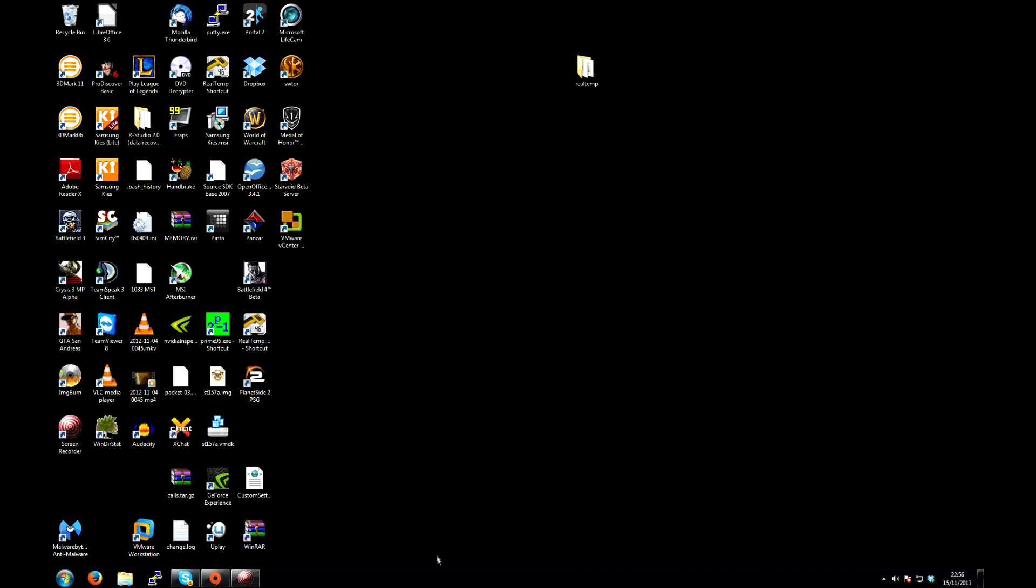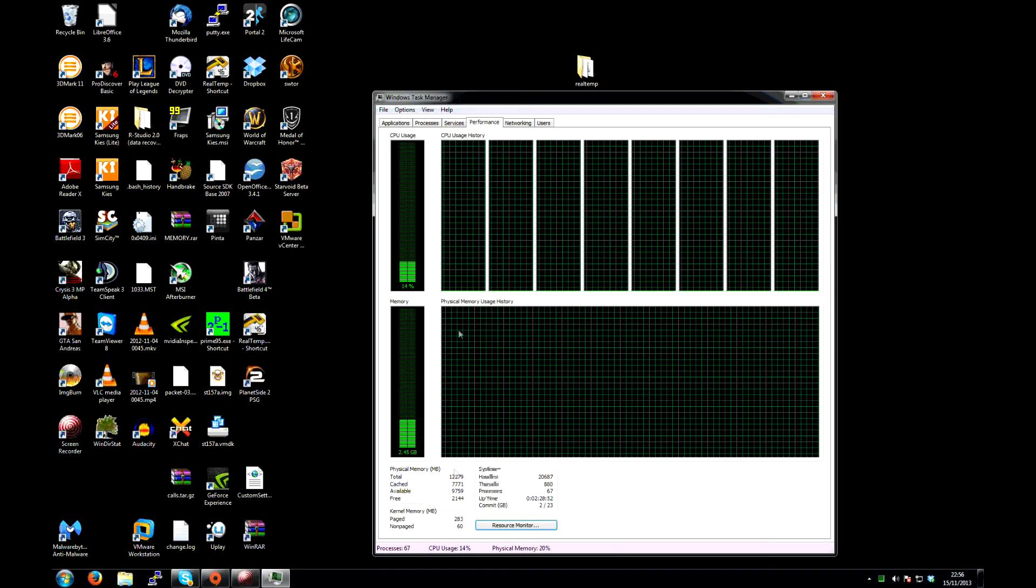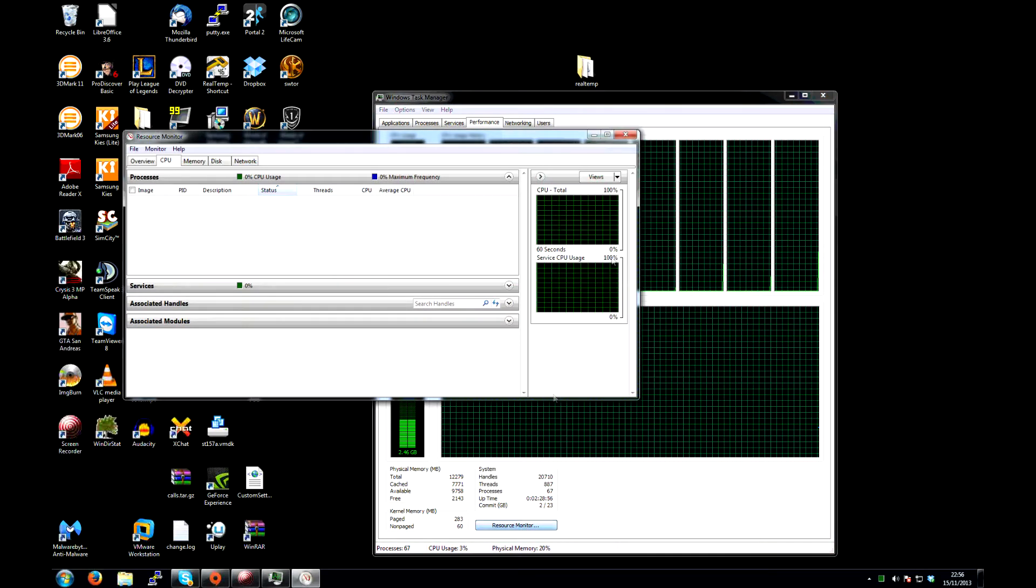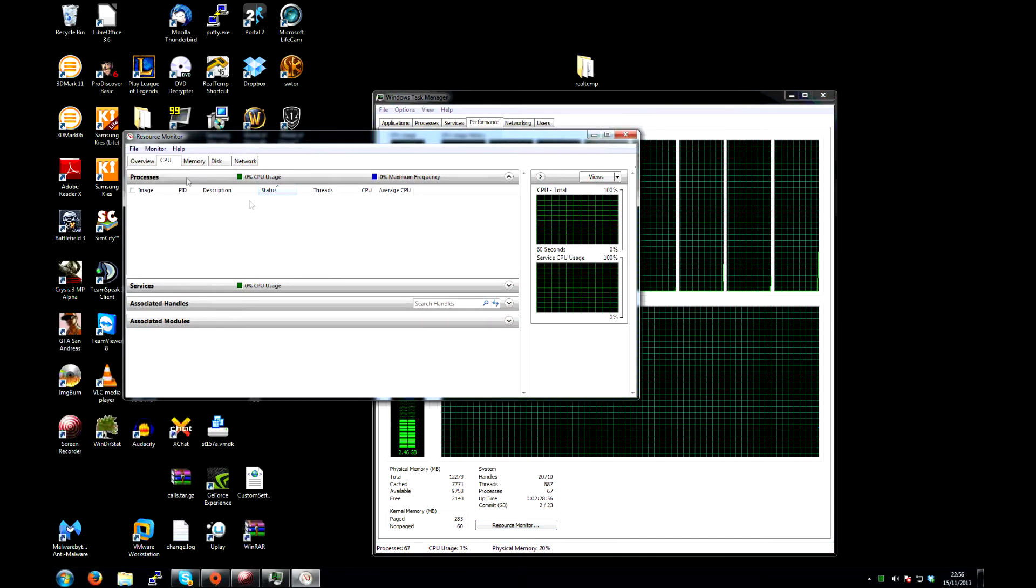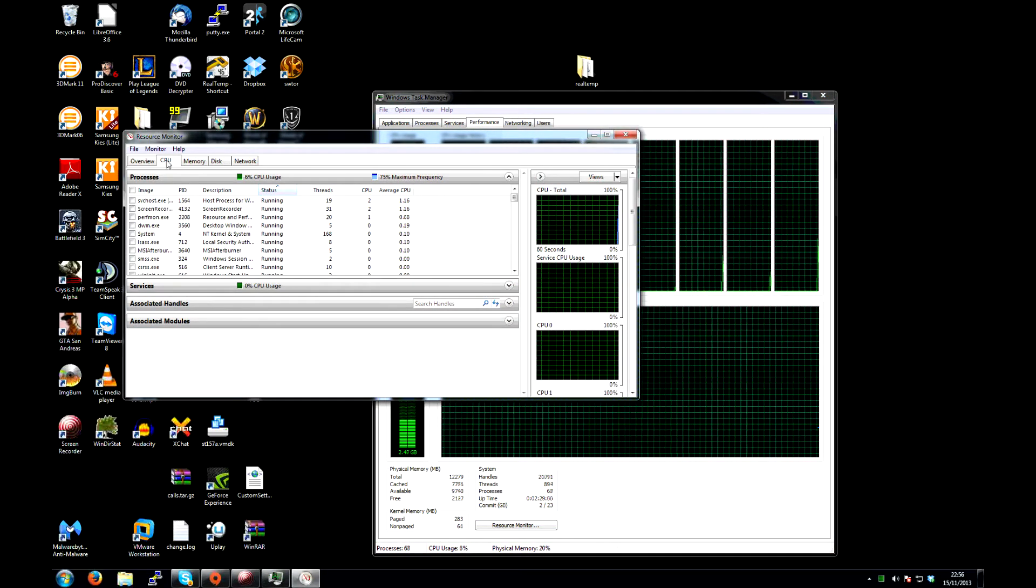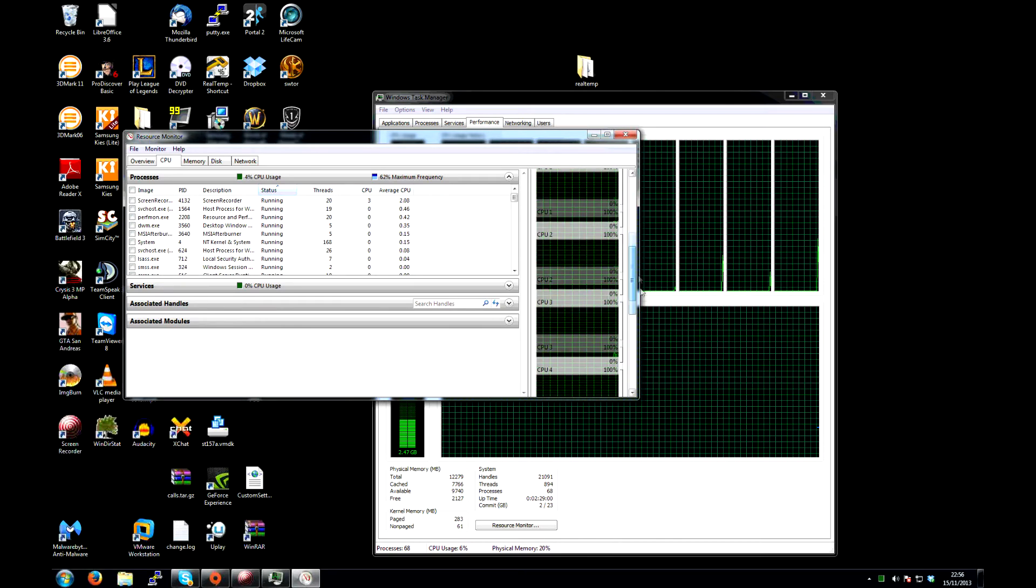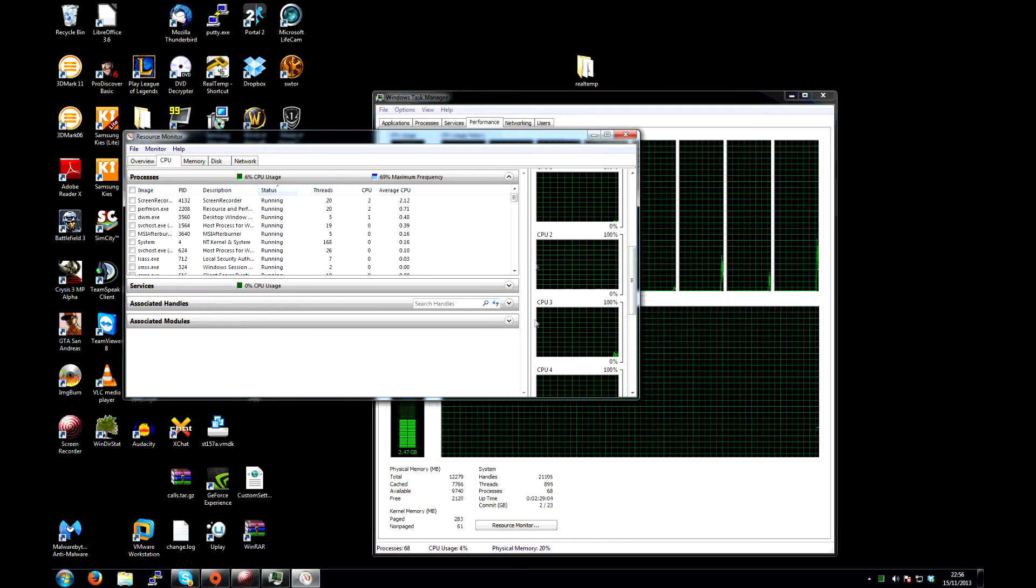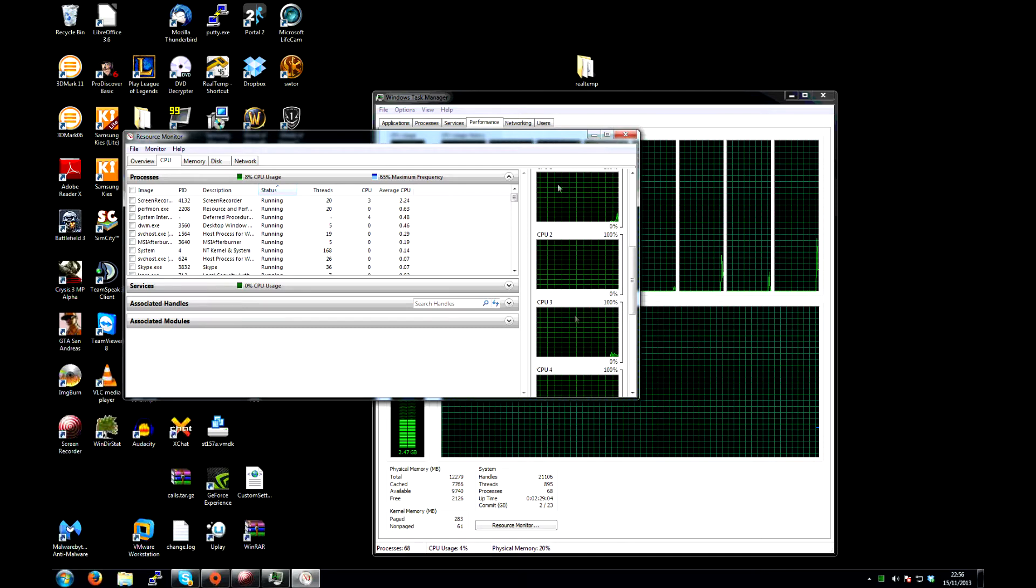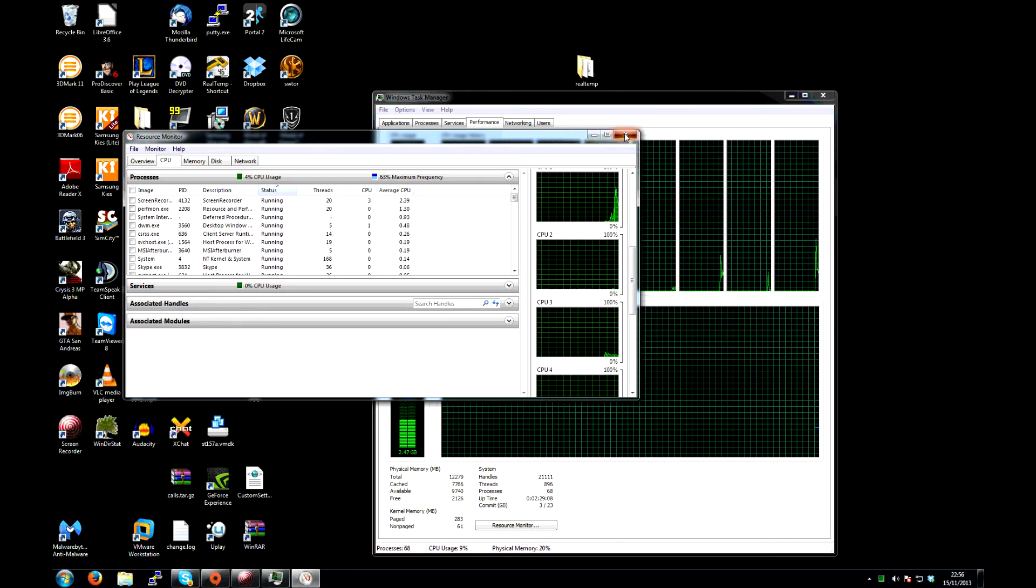If you right click on the start menu, go to start task manager, on the performance tab click resource monitor, click the CPU tab, and on the right hand side, check to see if it states any of your cores are parked. If it does, that's great, this fix is probably for you.